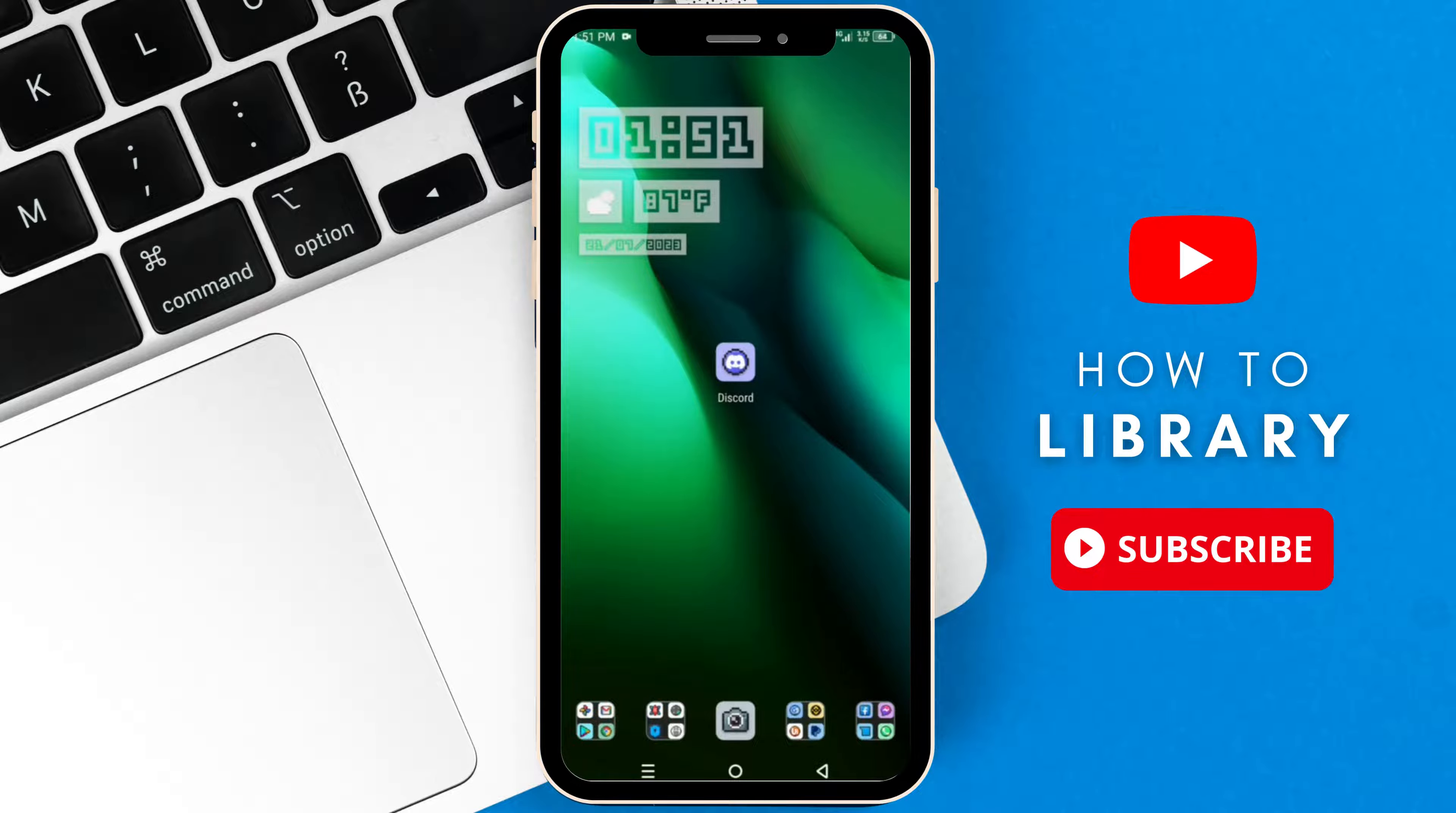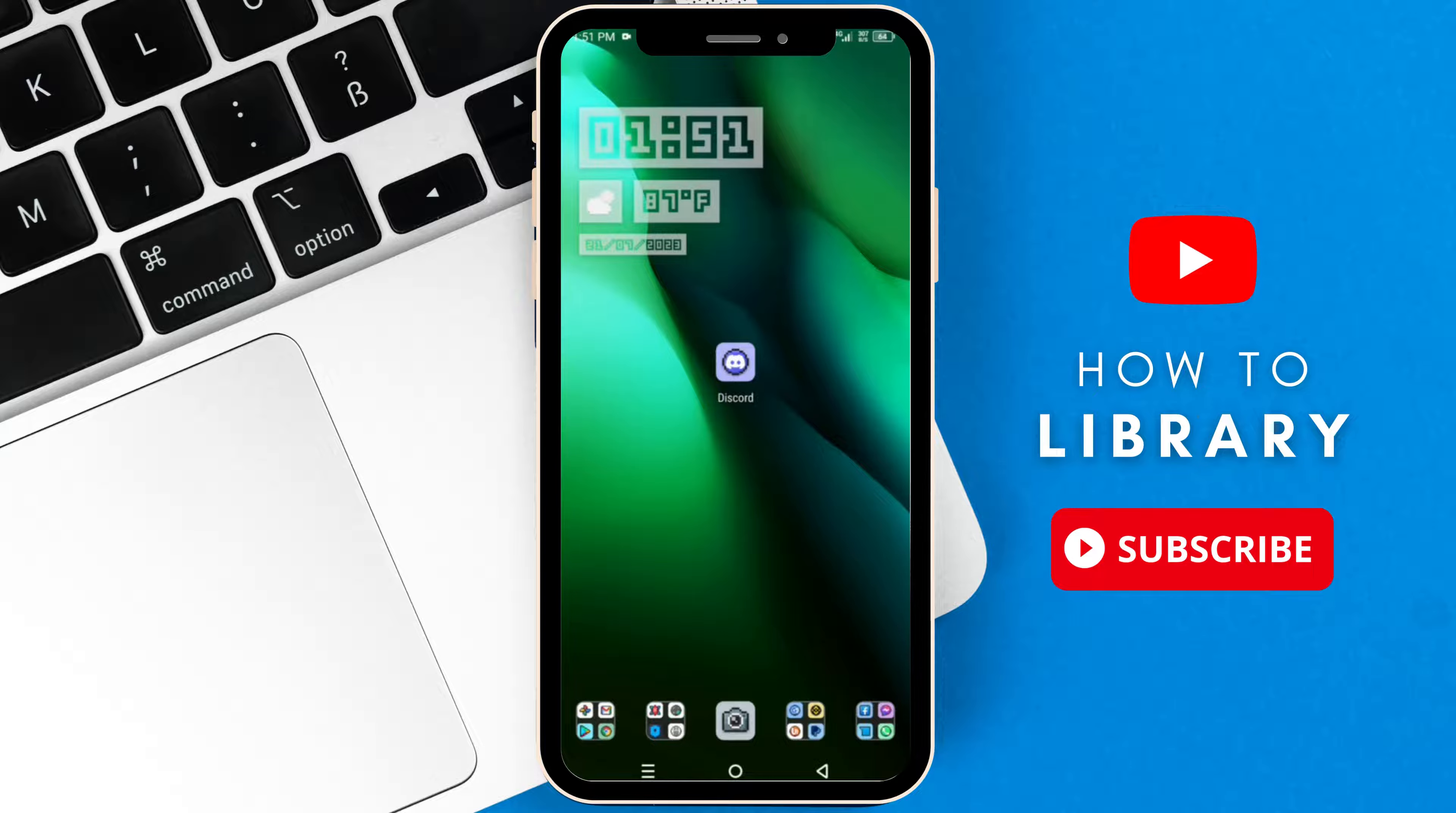Hello again and welcome back to another tutorial. In this video, I'm going to show you how to kick someone from a Discord group chat on mobile.